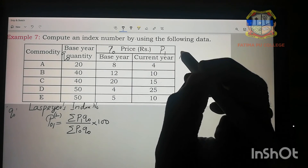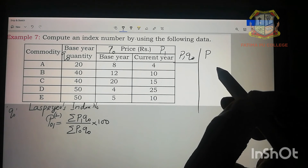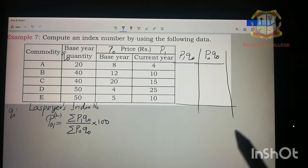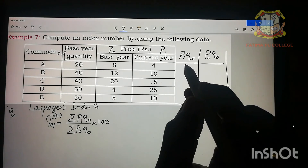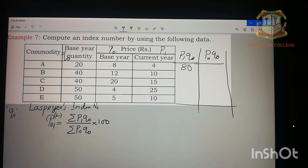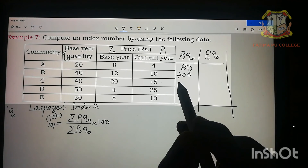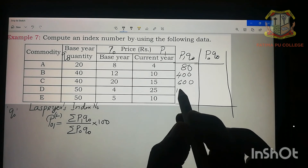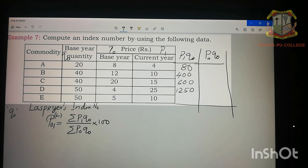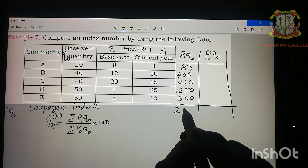We need to find p₁q₀ for all commodities: 4 × 20 = 80, 10 × 40 = 400, 15 × 40 = 600, 25 × 50 = 1250, 50 × 10 = 500. Adding all these gives Σp₁q₀ = 2830.